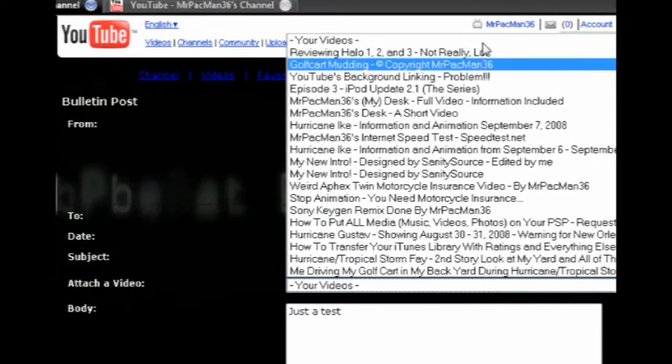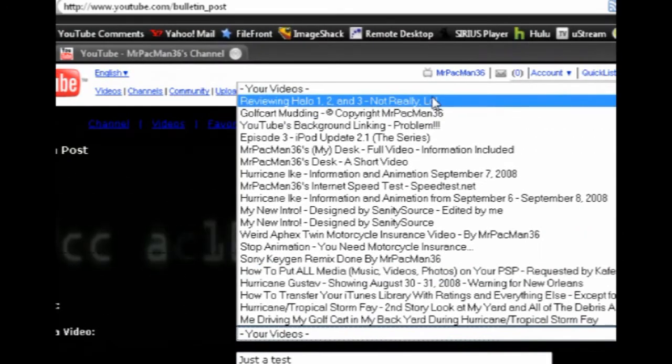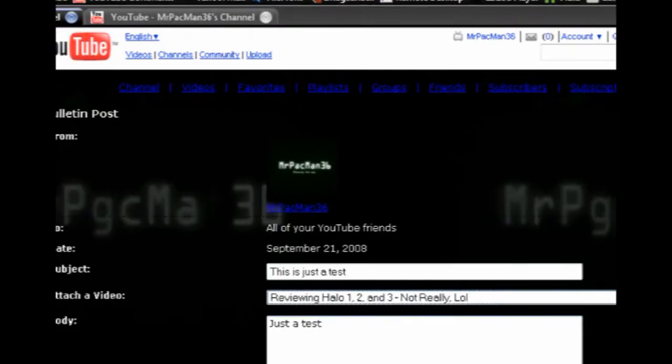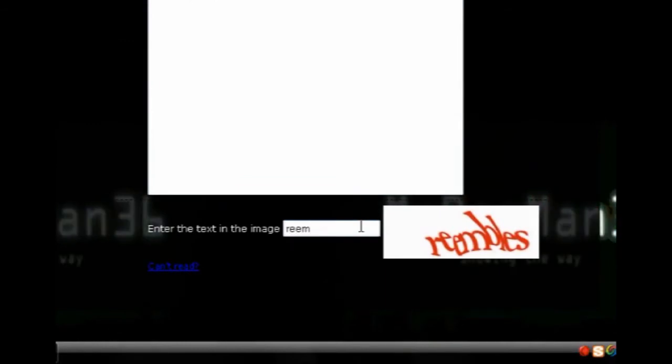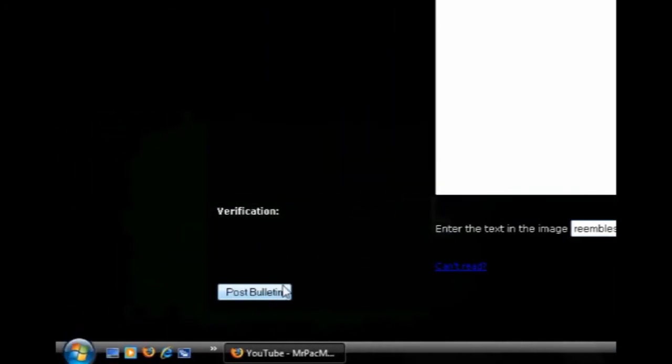You can pick a video. And then all you have to do is just put in the letters at the bottom. I forgot what they're called. And then it's this simple. Just push post bulletin.